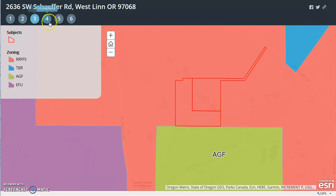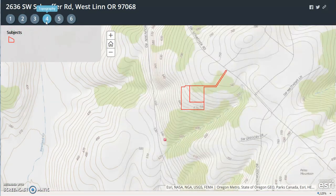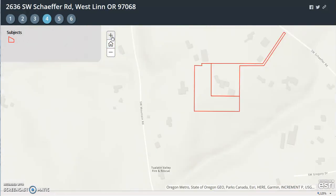Zoning, topography. You can zoom in a little bit and see the shape of the buildings.